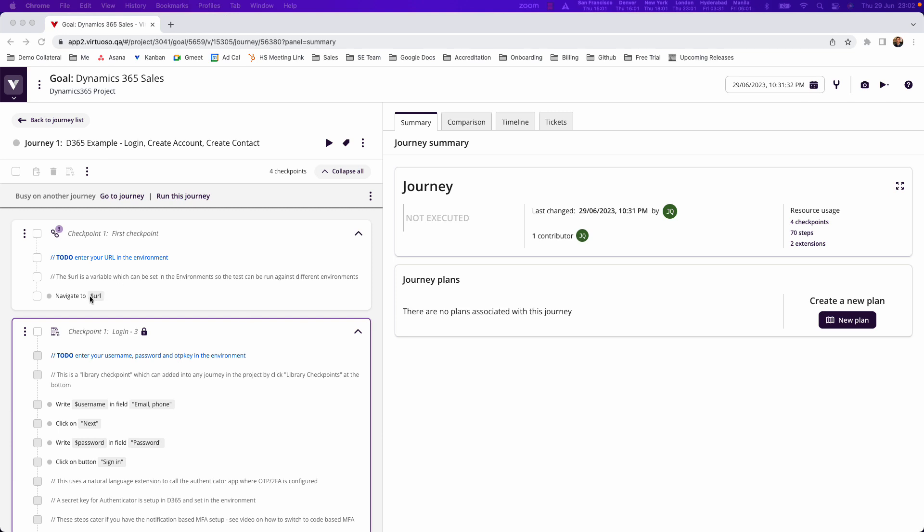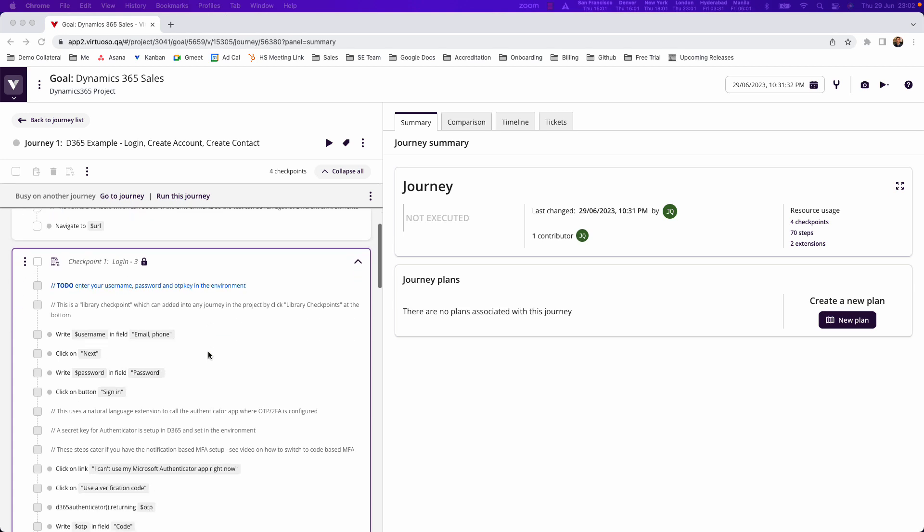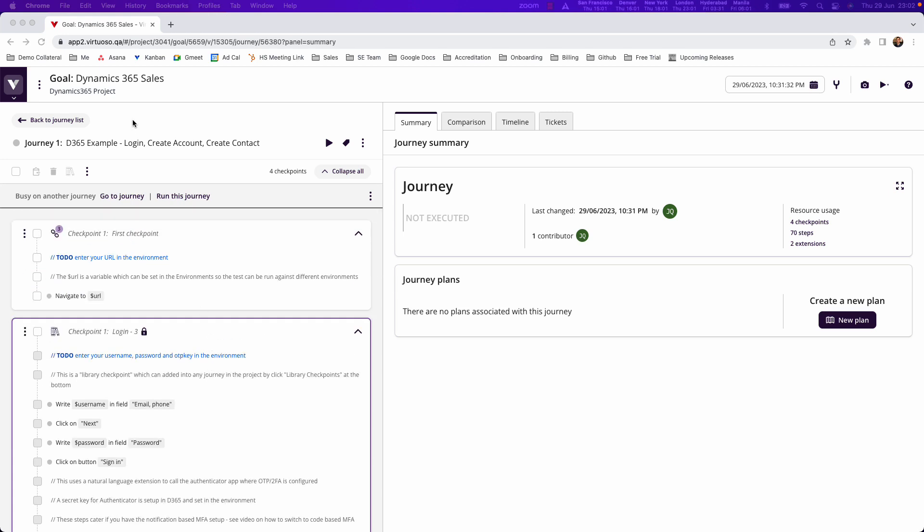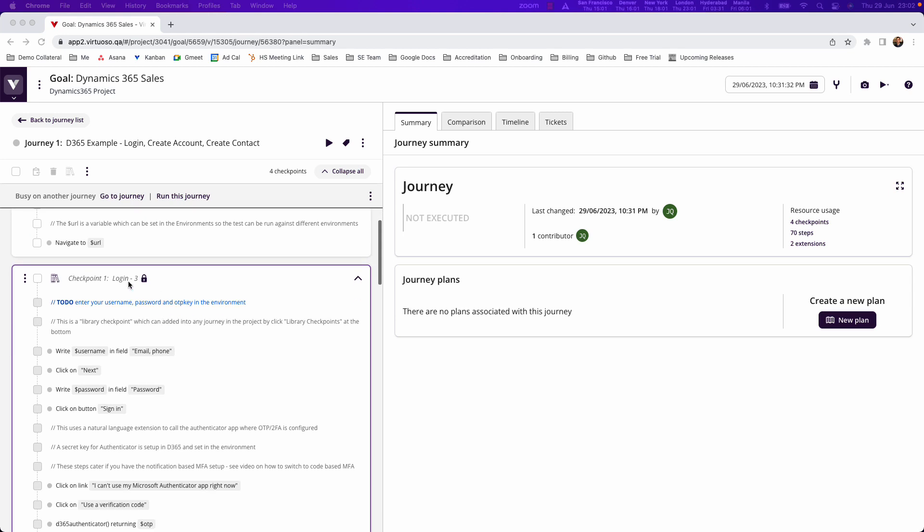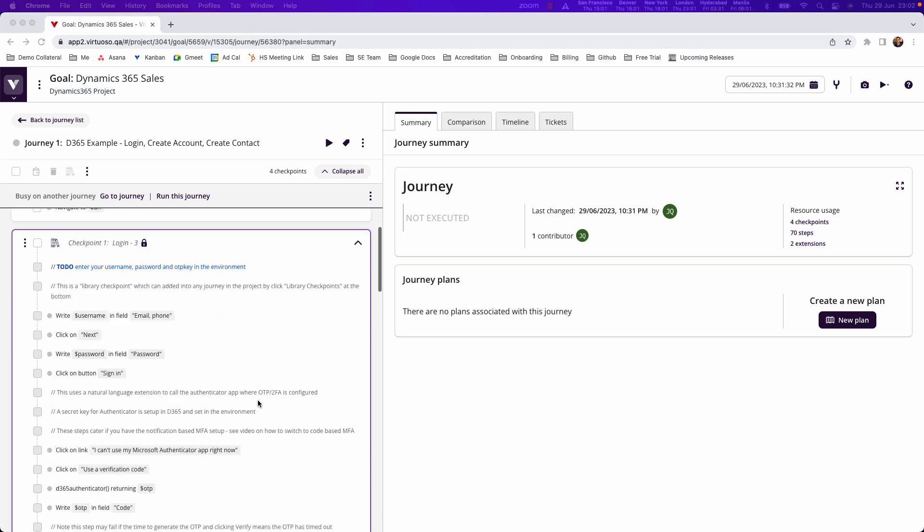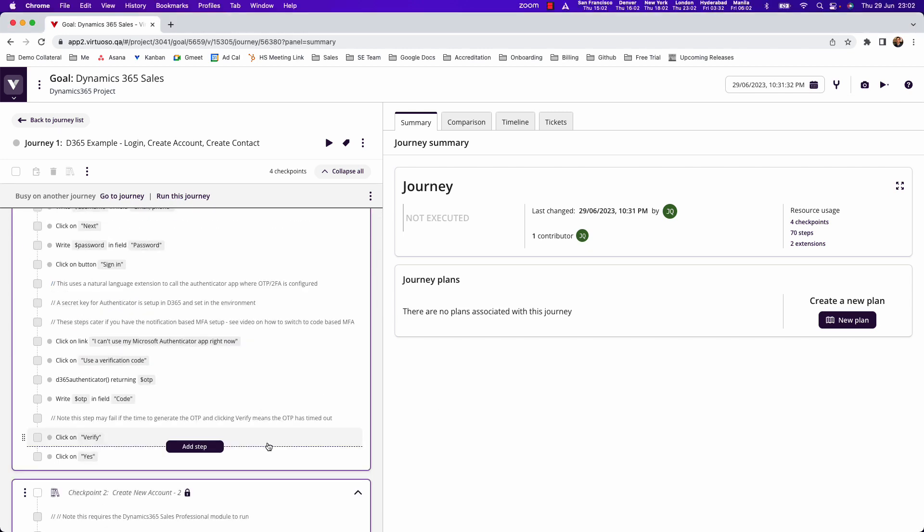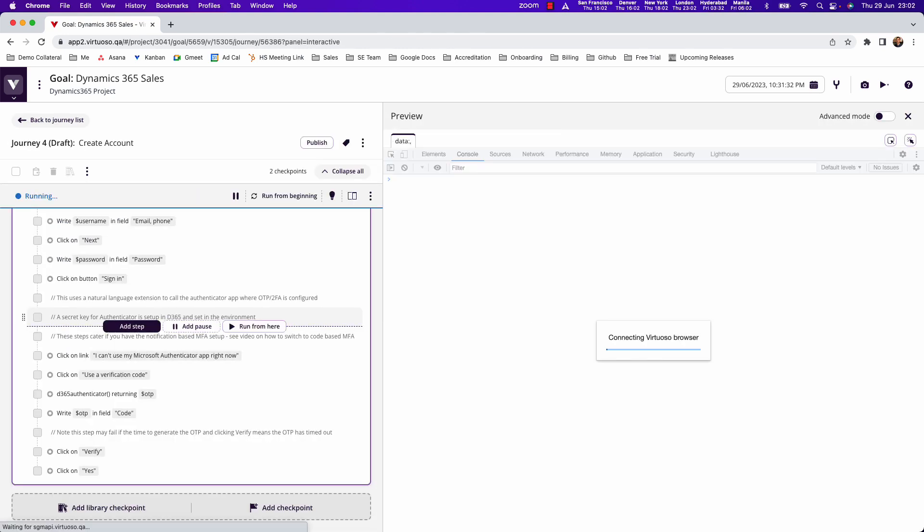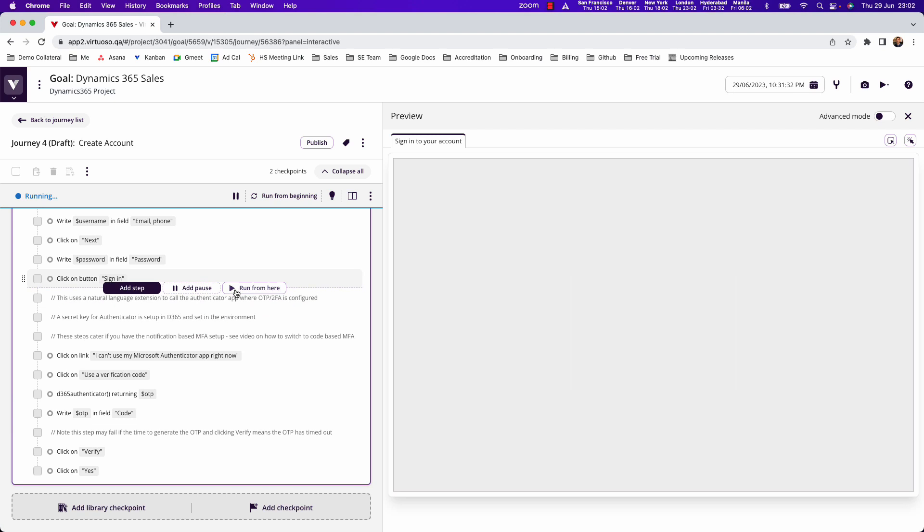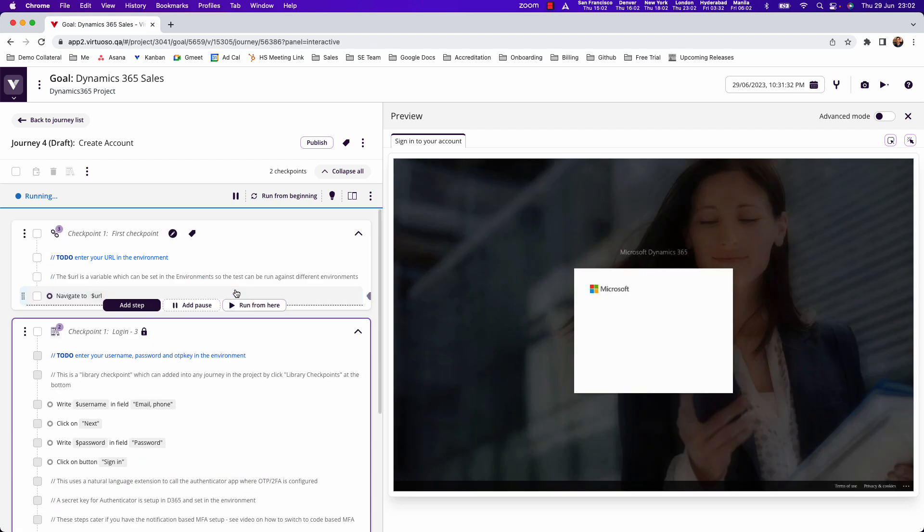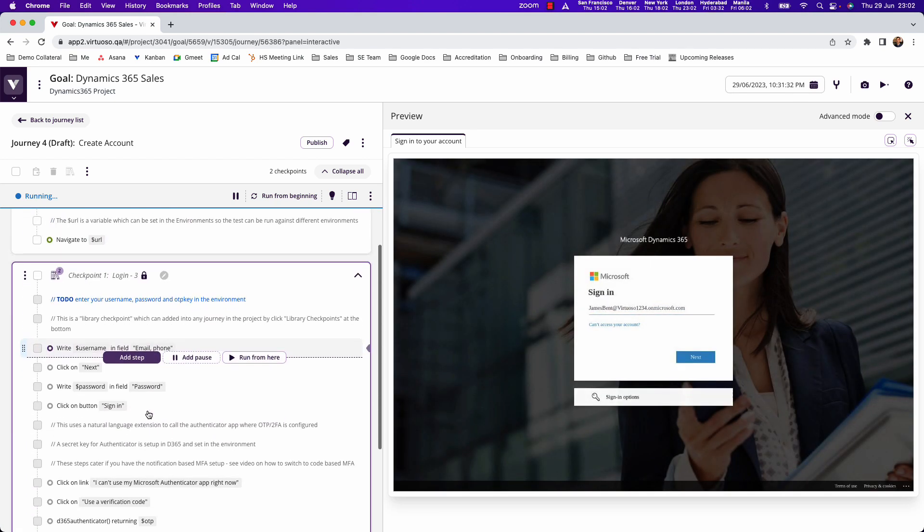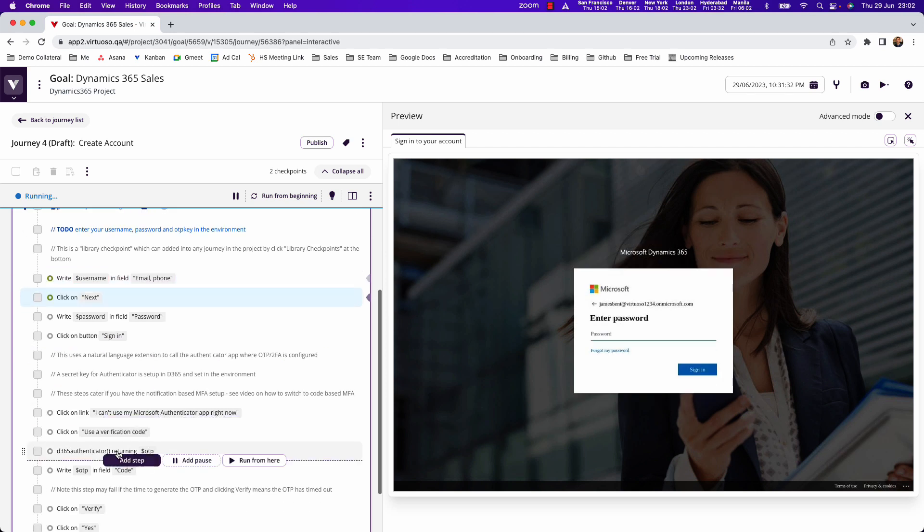So with your Dynamics 365 project already loaded in where you'll have put in your environment details (for instance your URL, username, and password), you can go ahead and in our journey here we've got our navigate to the URL and then our login steps. Let's hover at the bottom and create a new journey which is going to be to create an account. Now if we go ahead and run that journey, that's going to log in for us using our username, password, and then things like the OTP key if that has been configured for your instance.